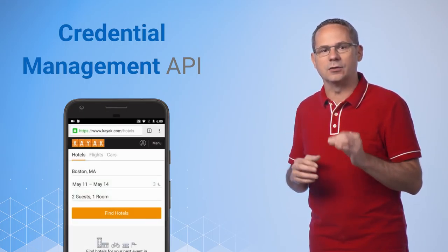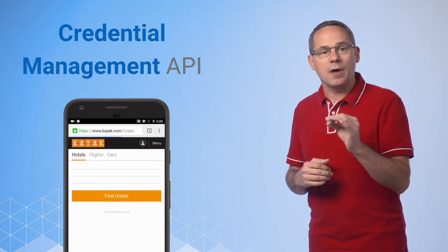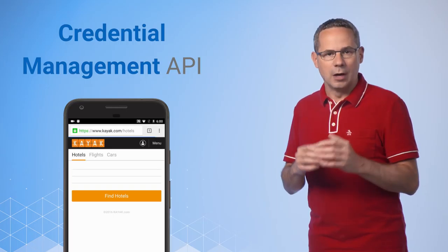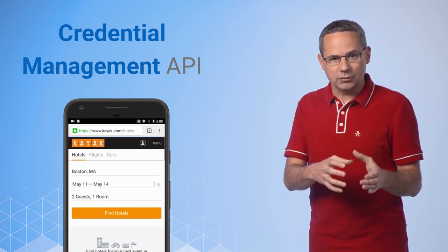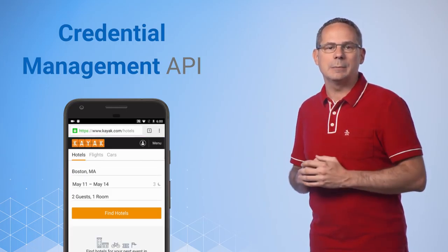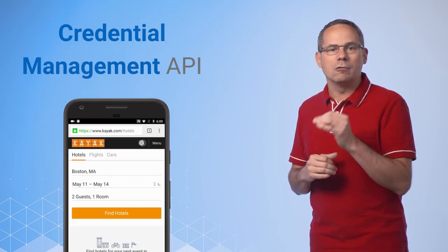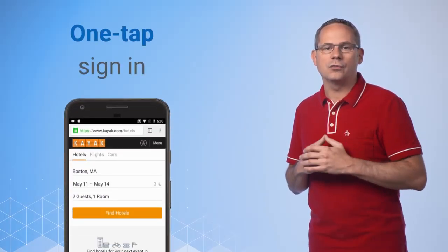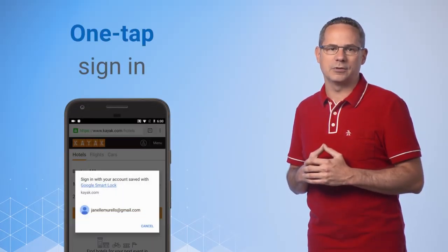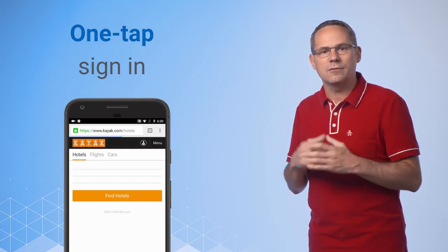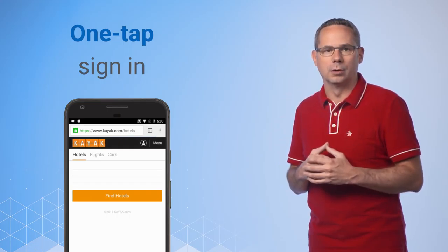The Credential Management API is a standards-based browser API that provides a programmatic interface between your site and the browser for seamless sign-in across devices. It removes friction from sign-in flows. Users can automatically be signed back into your site, even if their session is expired or if they've saved their credentials on another device. It allows for one-tap sign-in that leverages the native account chooser.